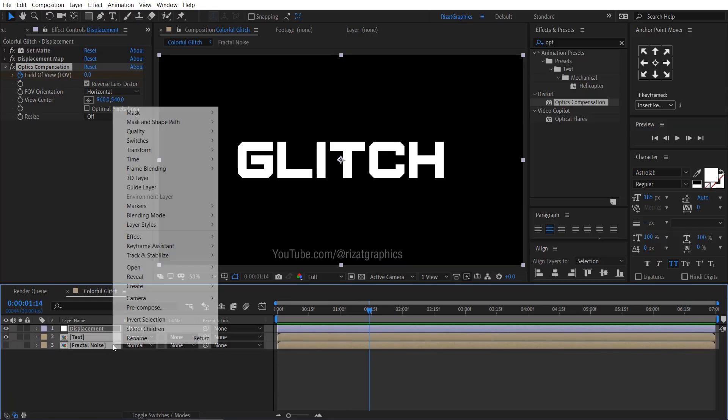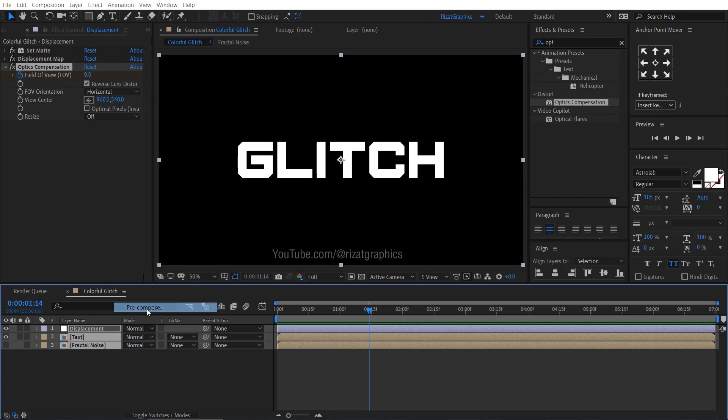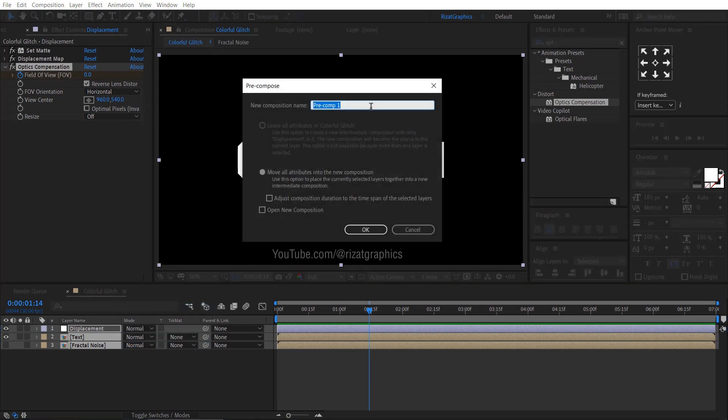Select all layers. Right click and choose Precompose. Rename it to the Glitch Build.